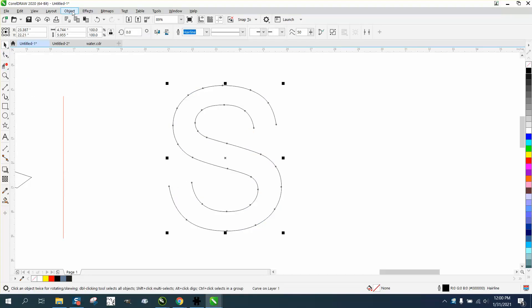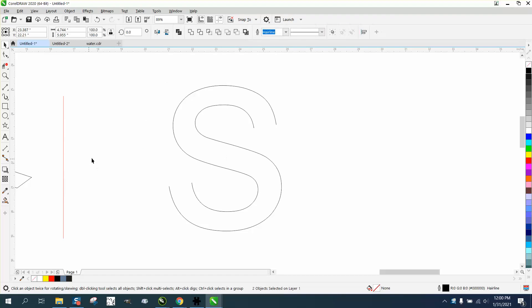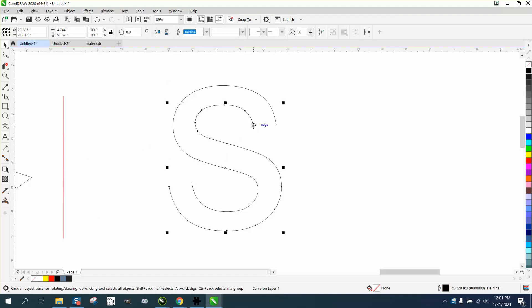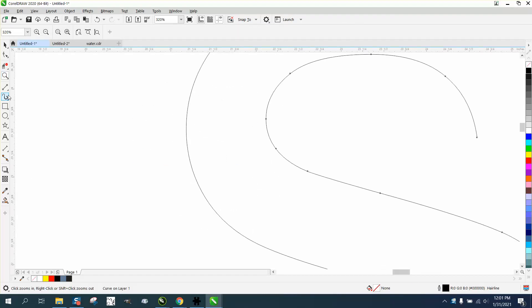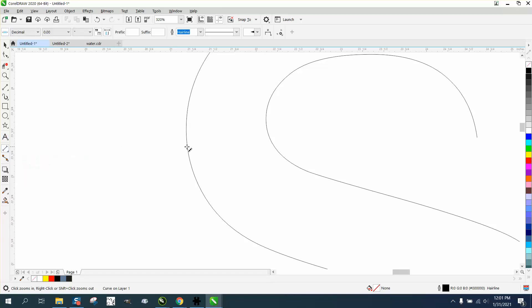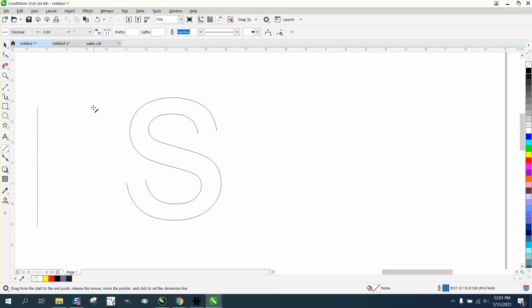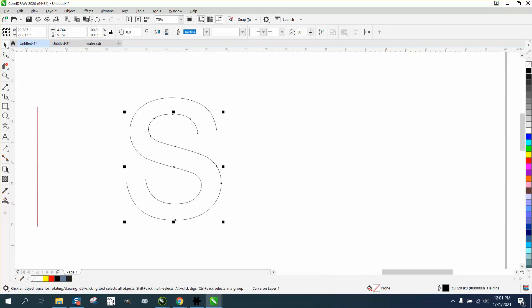Now we need to grab it, go to object and break the curve apart. Now we have individual lines and we're gonna take our parallel dimension tool and find out how wide this is, and it's 0.97. And so we're gonna take this center line, go to...